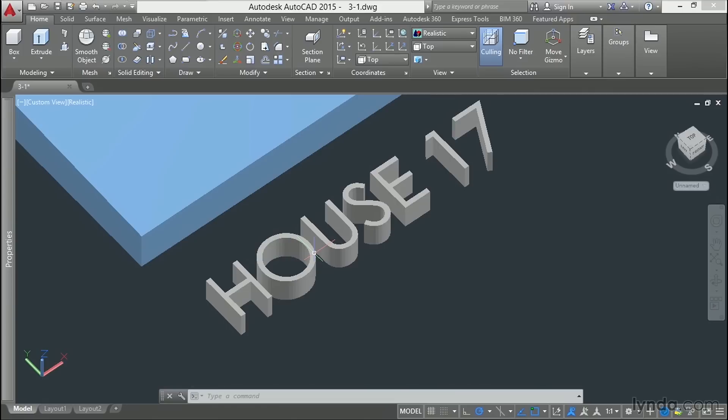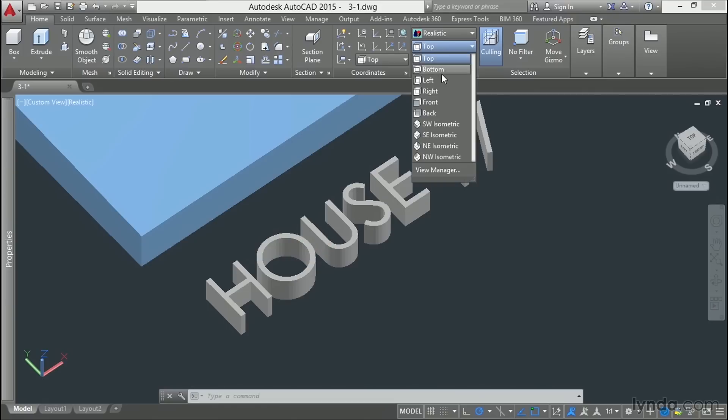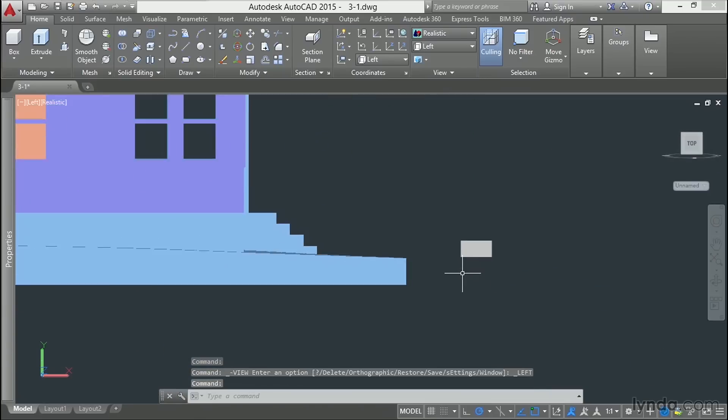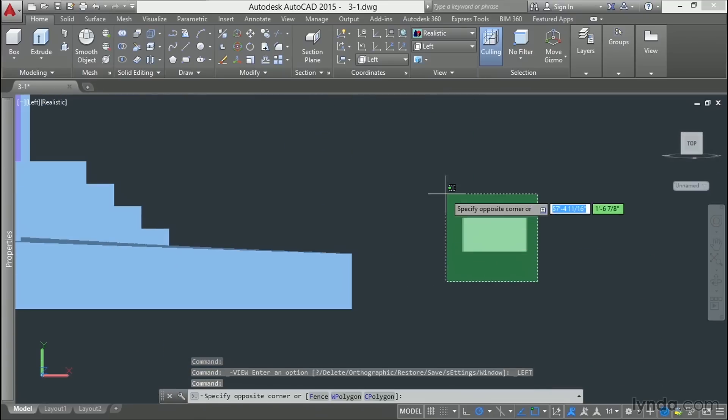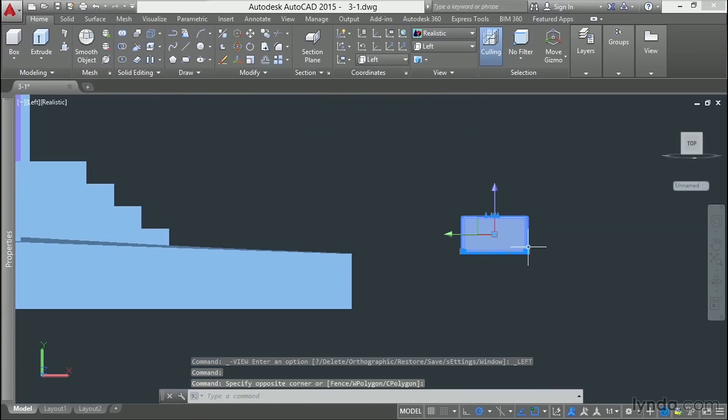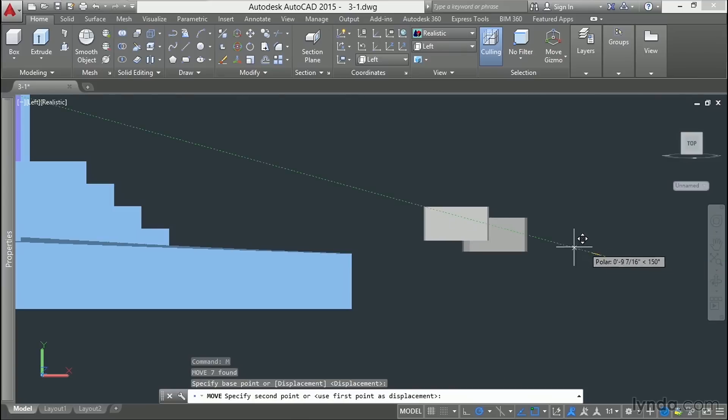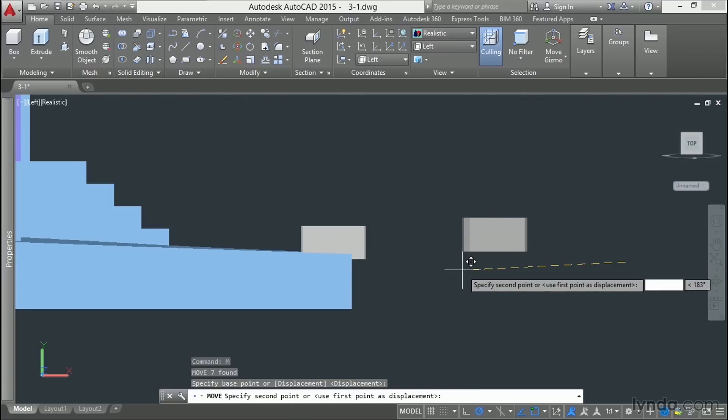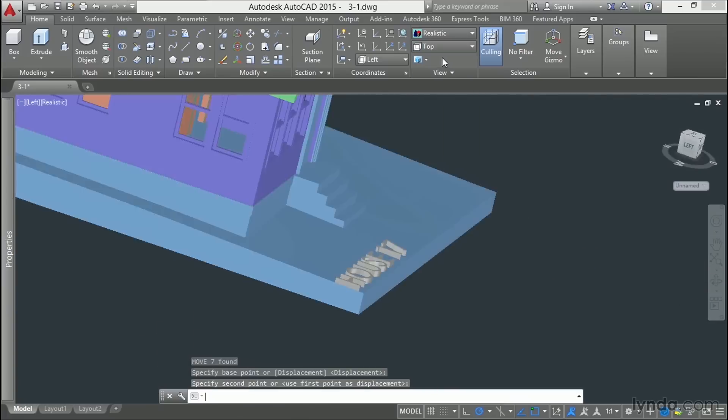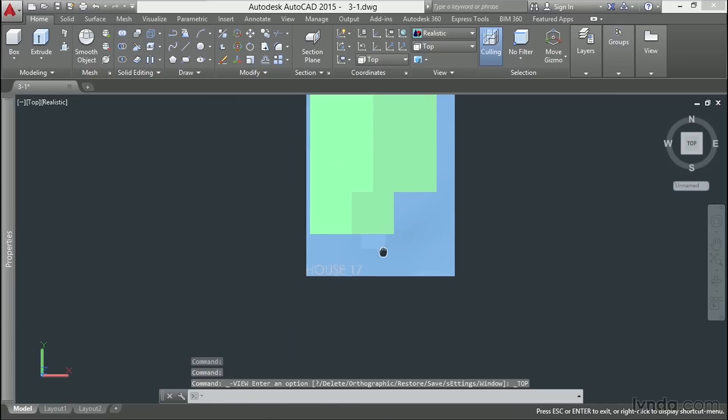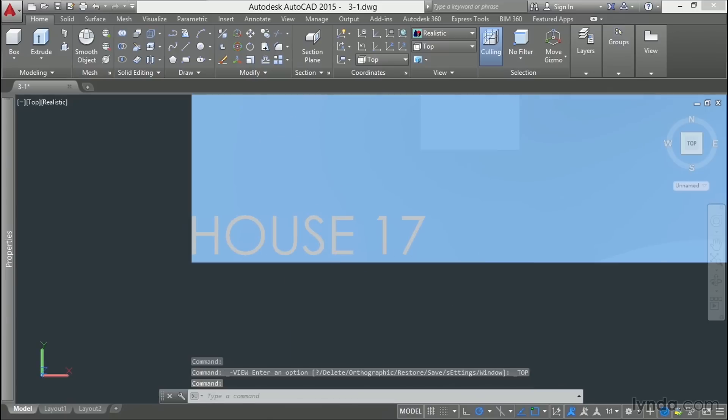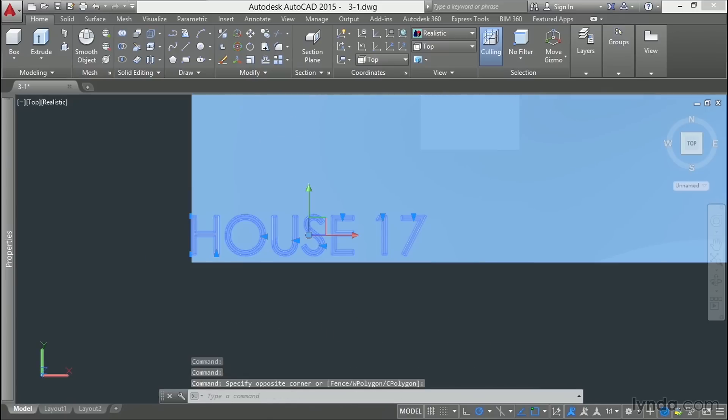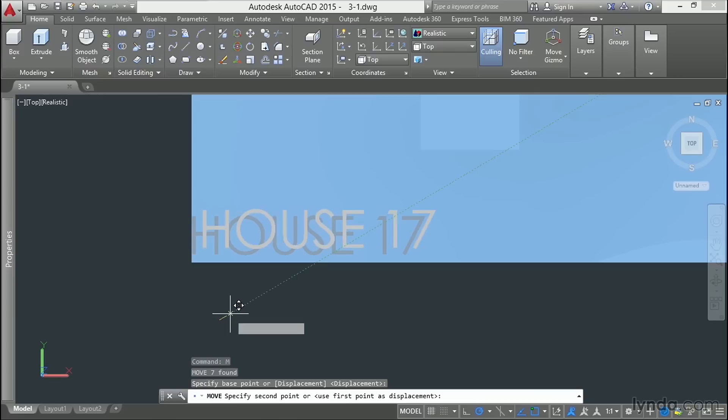All right, so the last thing we need to do is position this. So let's move to a left view. We'll grab our solid here, use the Move tool to position this in our model. I'll switch back to the top view and make one more adjustment.